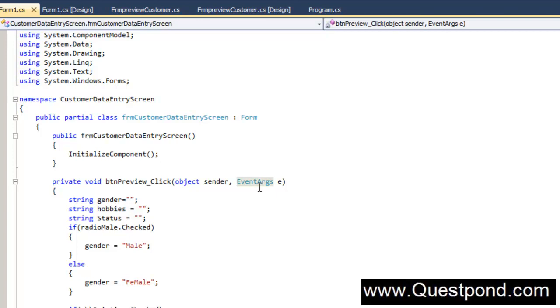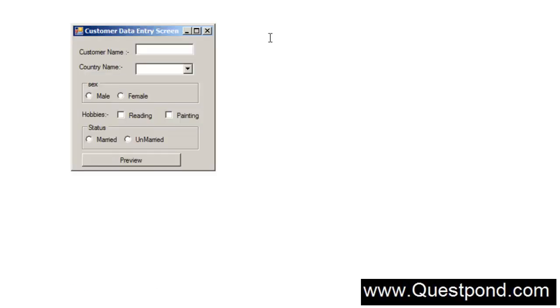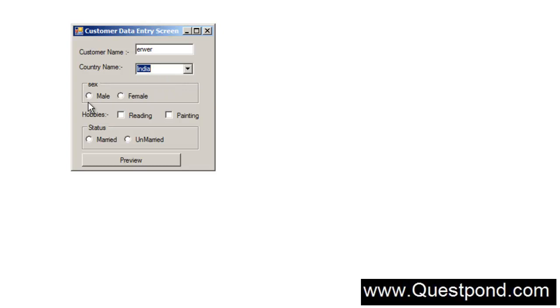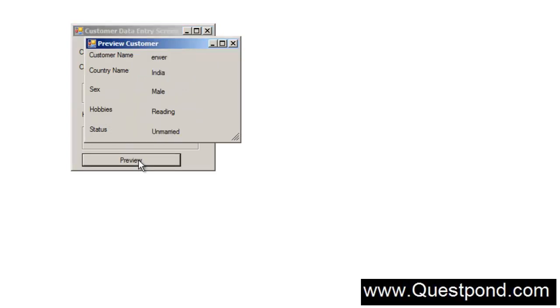If you see till now what we have done is if I do a CTRL F5, this is our screen. Whenever we type whatever on the screen we are getting a new screen where we preview it.